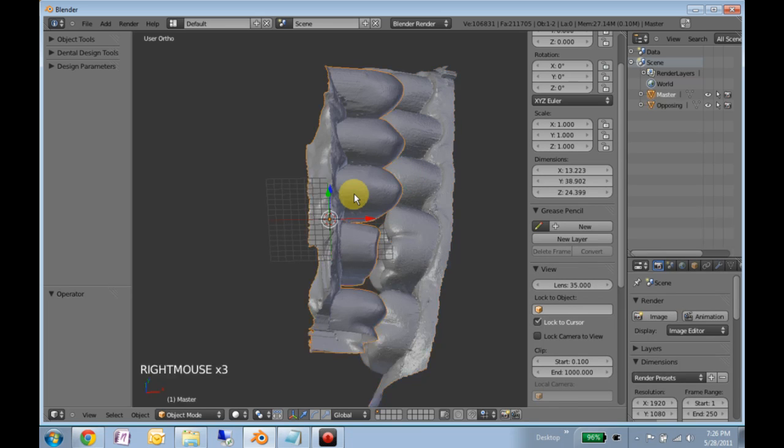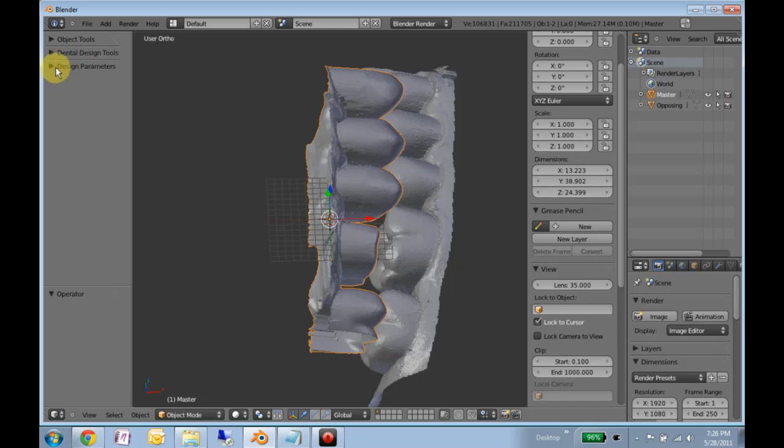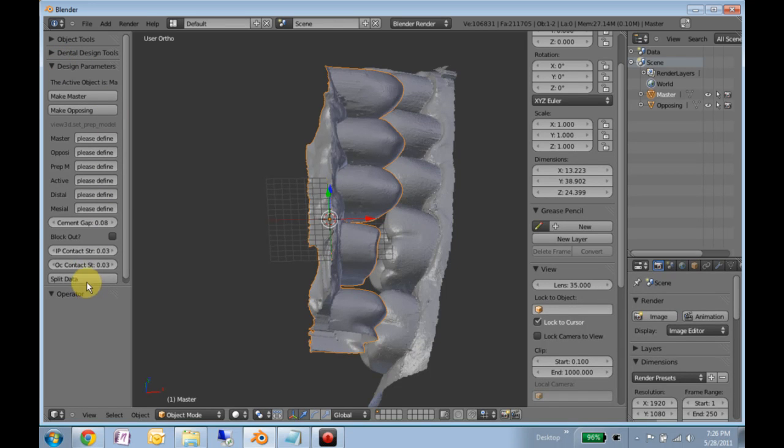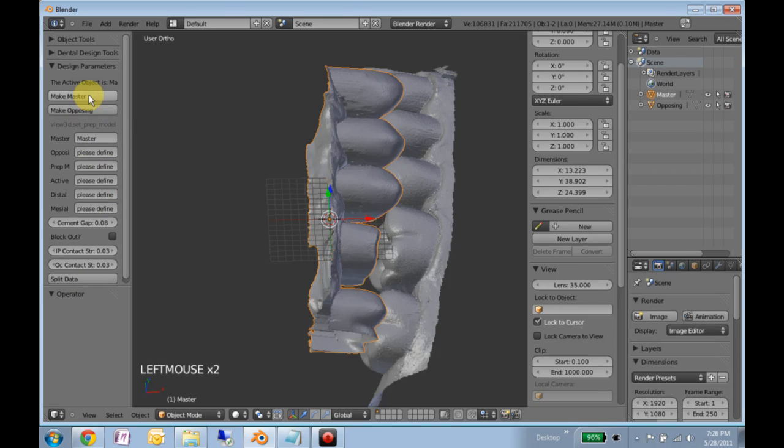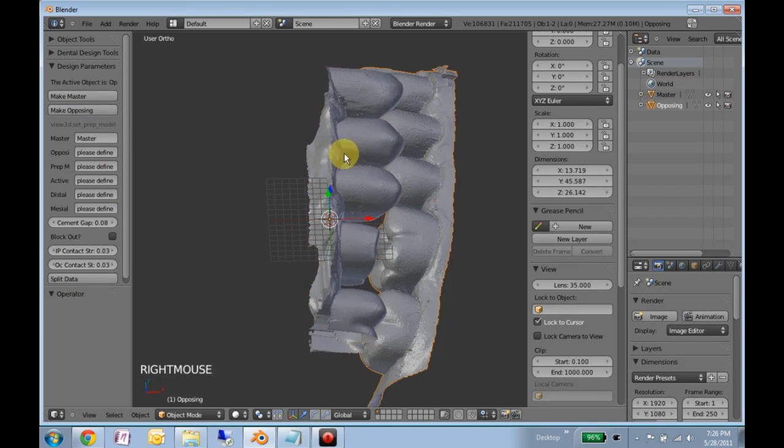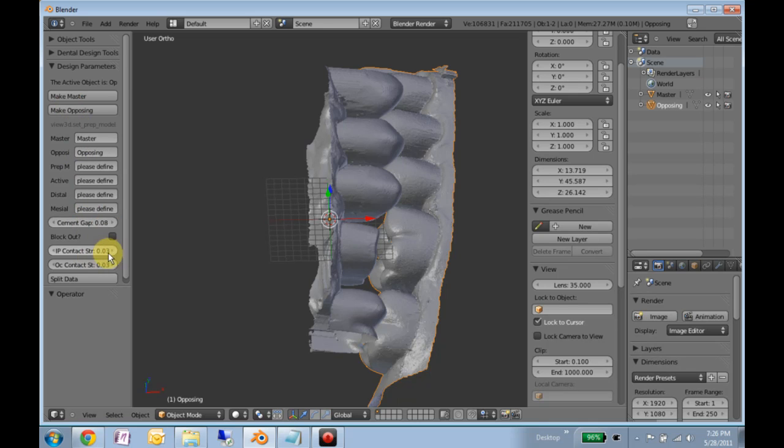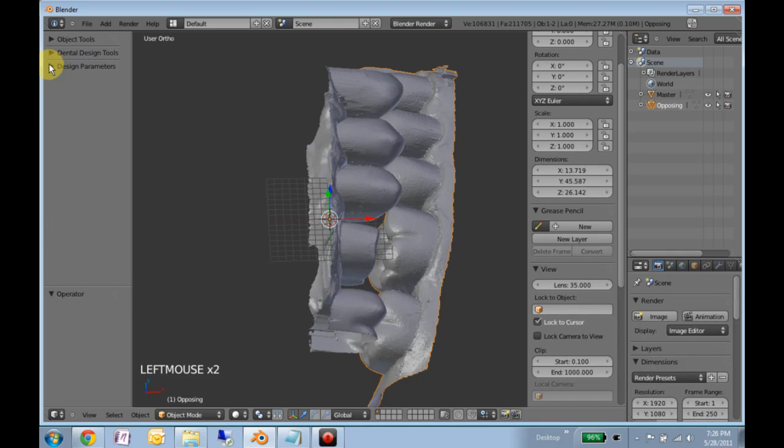What we'll do is we'll right-click our model that has the preparation on it. Go to design parameters. Also, a lot of these buttons are legacy. I'll be cleaning some of them out. We'll make that the master model. We'll let it know that that is the opposing model. We can set our cement gap distance and the strength of interproximal contacts. But for now, just as a learning exercise, we'll skip that.